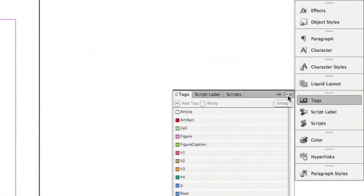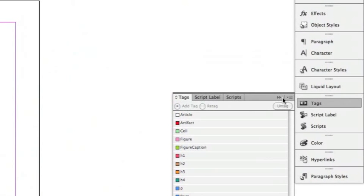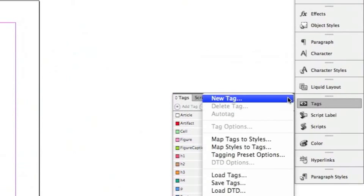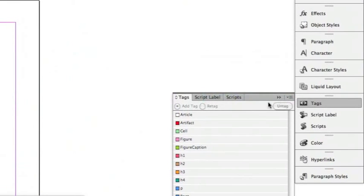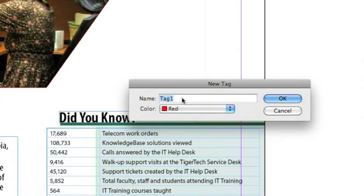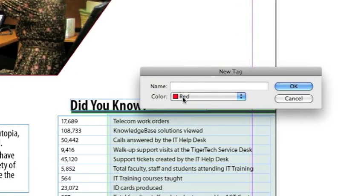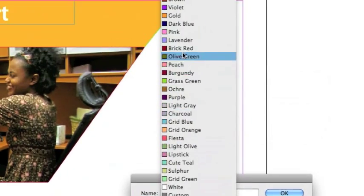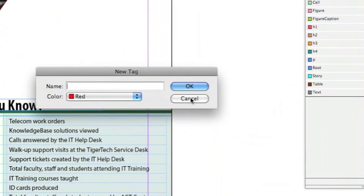You can create these tags at any time if you don't have any to load by clicking the menu icon and clicking New Tag. You can name the tag Cell, Paragraph, Artifact, whatever you want, and select the color you want associated with that tag.